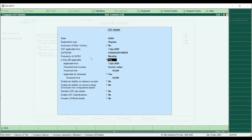The next option is the applicability of e-way bill. If you have any transaction above ₹50,000 that also involves transportation, you have to generate an e-way bill. I am clicking Yes here. If you select this e-way bill option, then at the time of entering a voucher it will also ask you to enter the e-way bill details. Enable it Yes if you have e-way bill applicability.